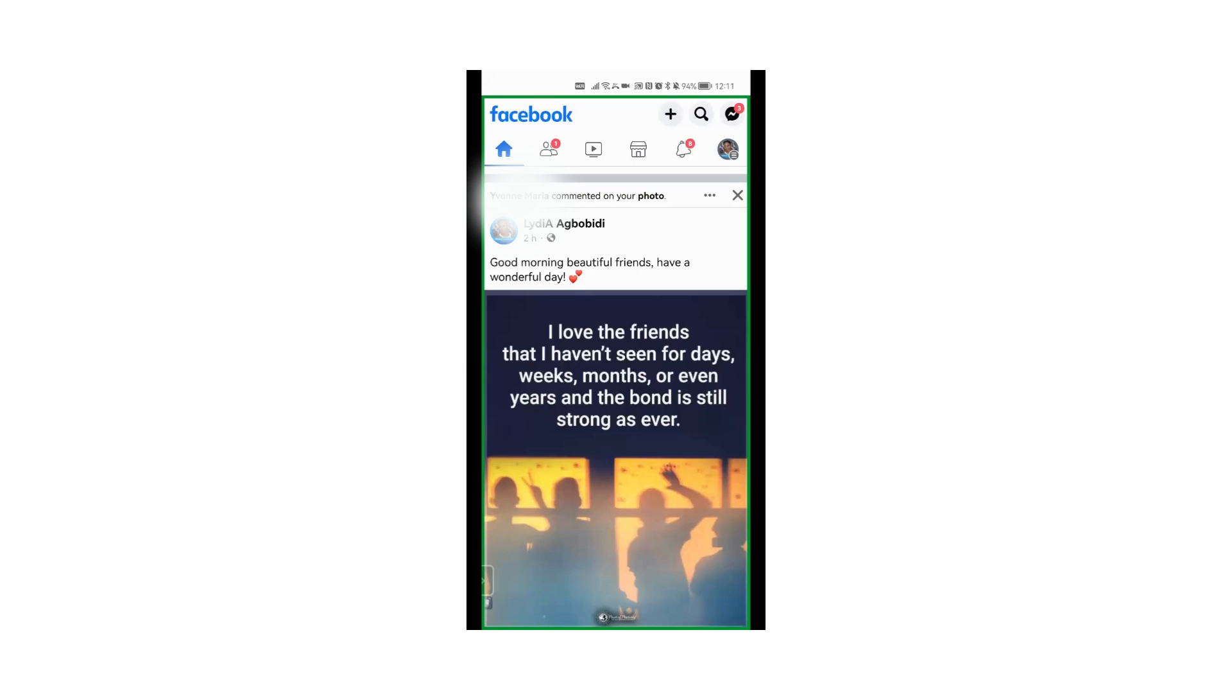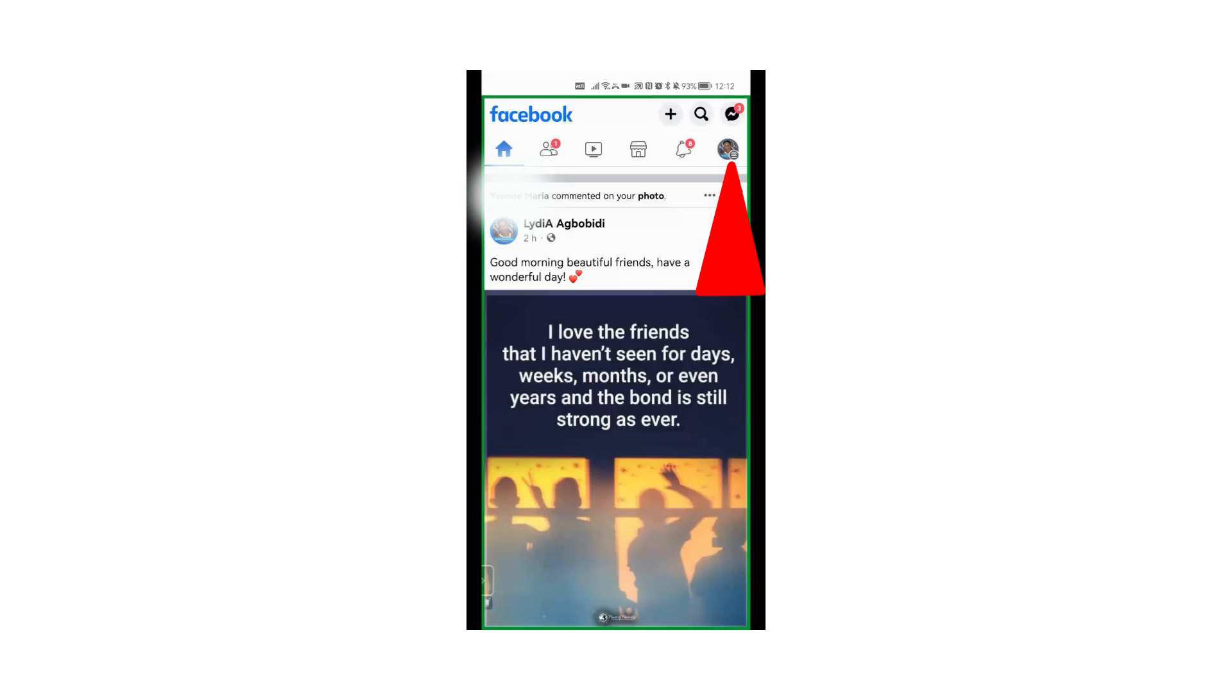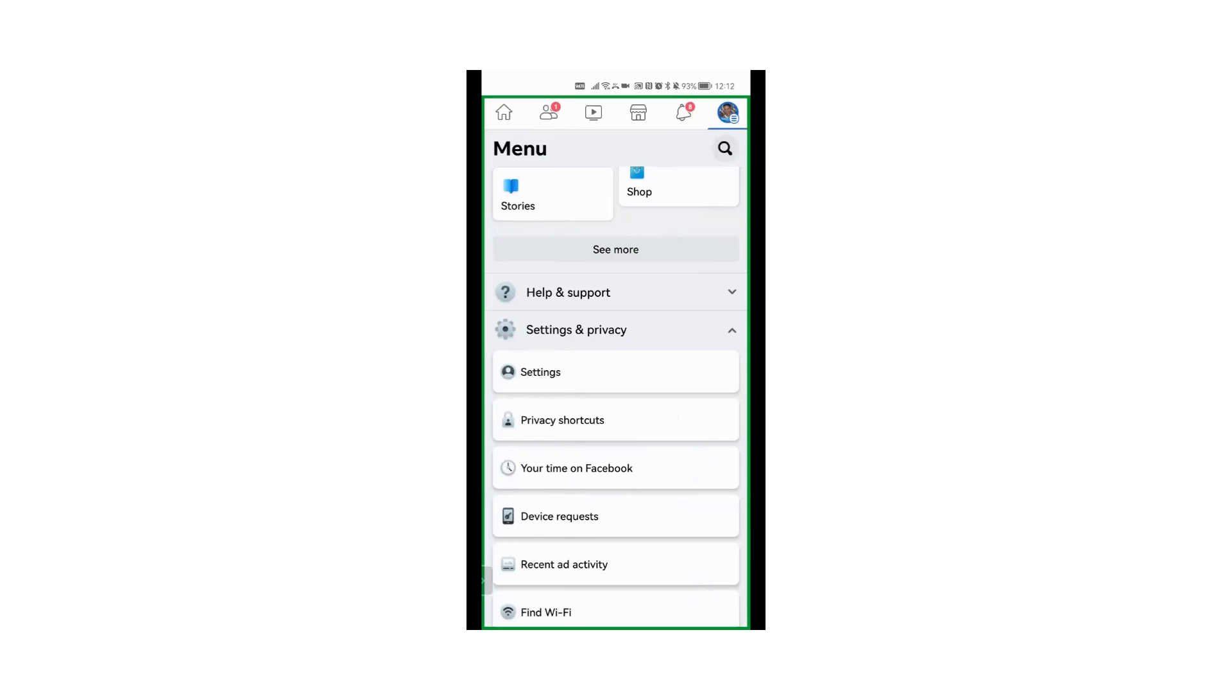So now I'm going to show you how to disable the @everyone mention notifications on your device, smartphones and mobile phones. Get to your mobile phone, open the Facebook application. Top right corner, you see your picture, click on it and the menu opens.